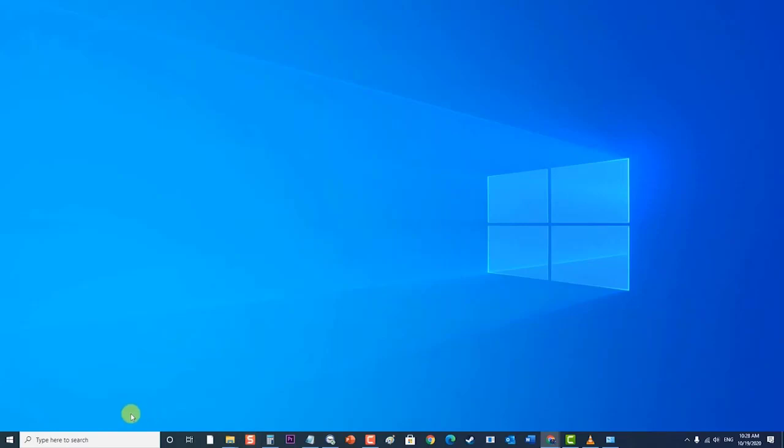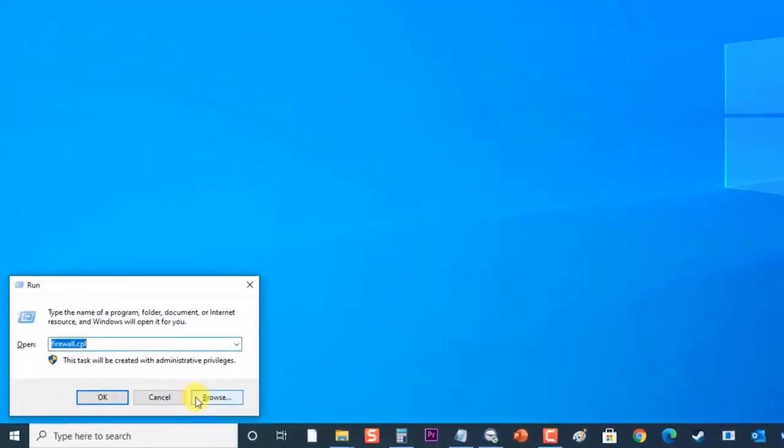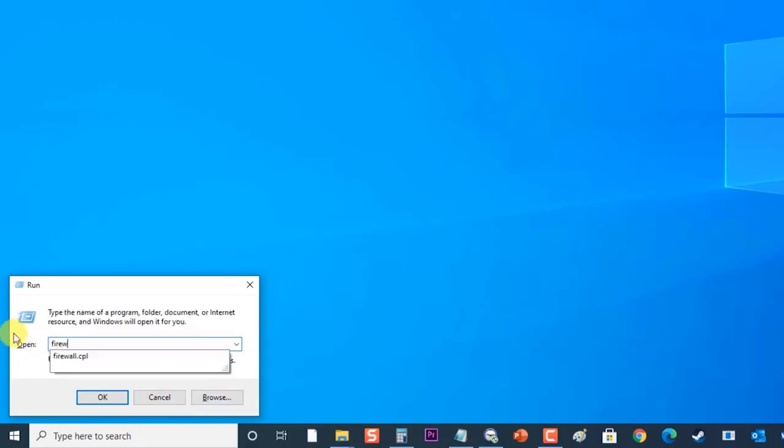To do this, hold Windows key and press R on your keyboard to open Run dialog box. Then, at the Run dialog box type Firewall.cpl and press Enter or click OK to open Windows Defender Firewall section.